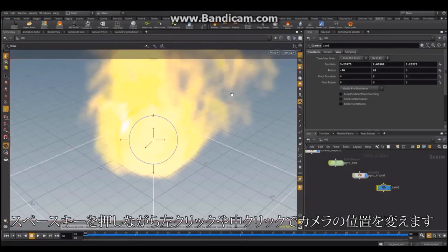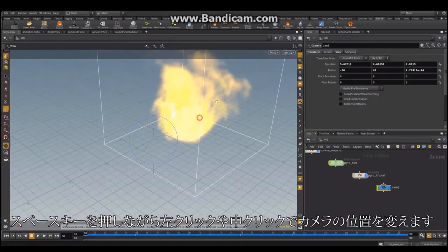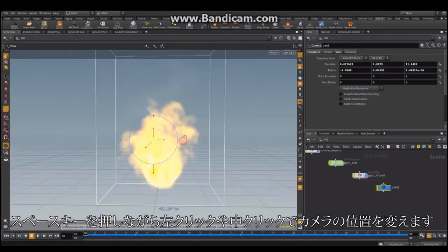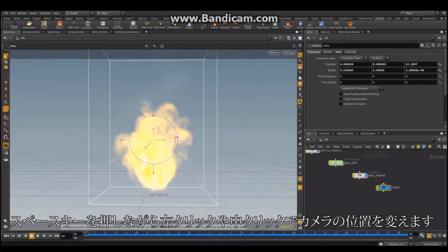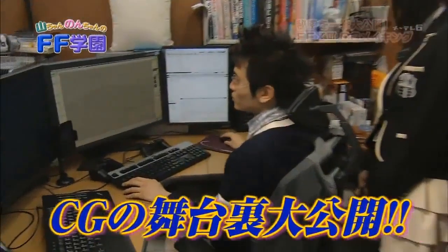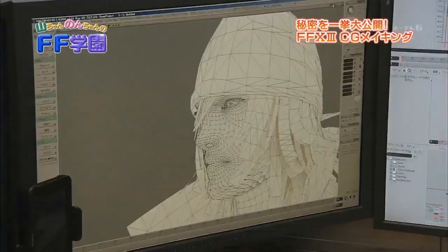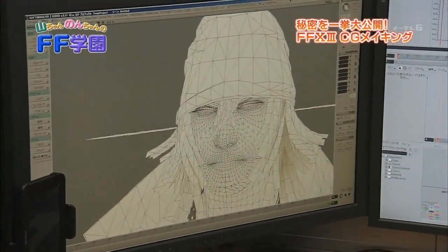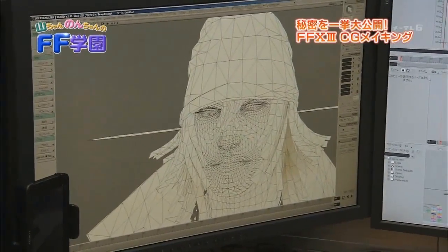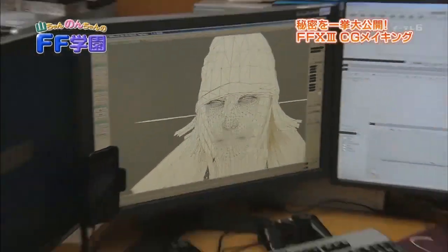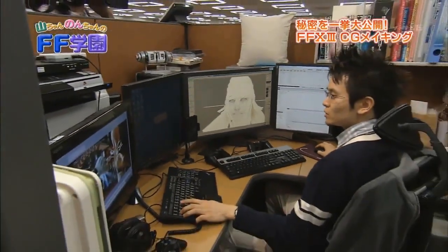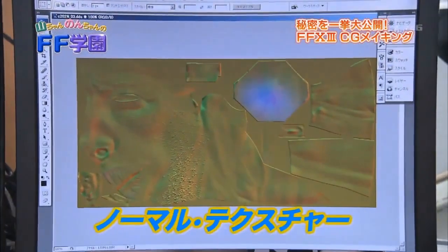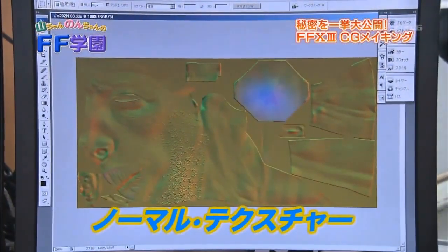Houdini is mostly used for effects because it is equipped with a lot of tools specifically geared toward that kind of work. Nuke is a node-based digital compositing and visual effects application developed by Digital Domain. Some other studios are also using 3ds Max, Lightwave, and even some discontinued software like Softimage XSI.